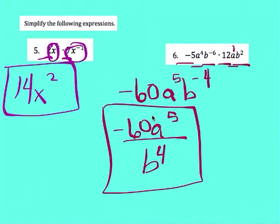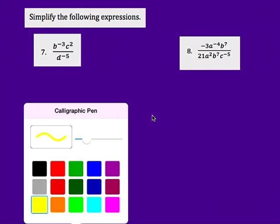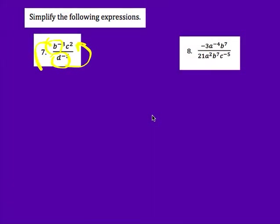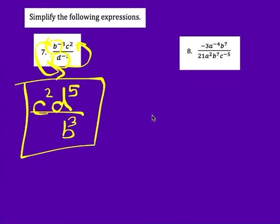For number 7, we do some flipping. D to the negative 5 on the bottom comes up top. B to the negative 3rd on top goes to the bottom. C squared stays where it is — no negative exponent. D to the 5th comes up top and becomes positive, and B to the 3rd flips down to the bottom as a positive. That's the final answer for number 7.